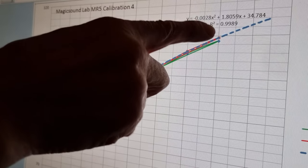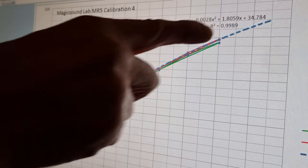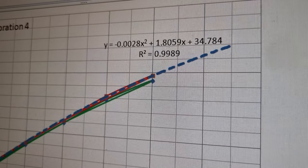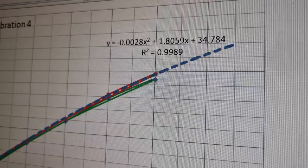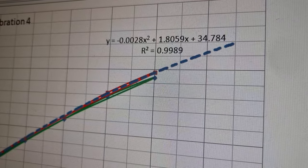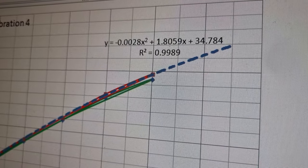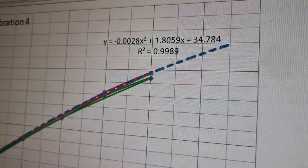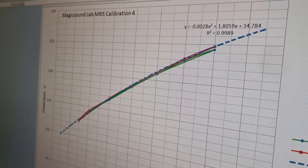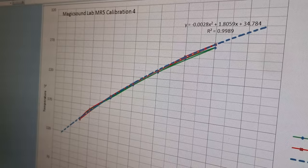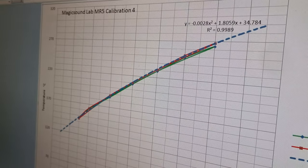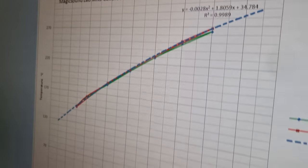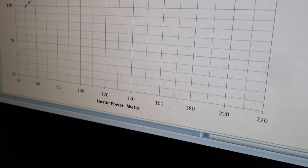So we can use that equation to calculate the temperature at different powers outside of the calibration range. It's a very important tool to use, especially if we get excess heat that drives the cell above the calibrated range.